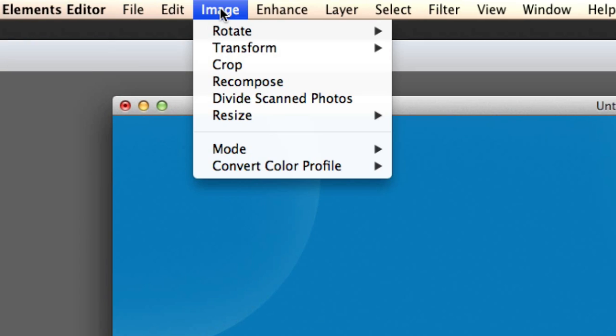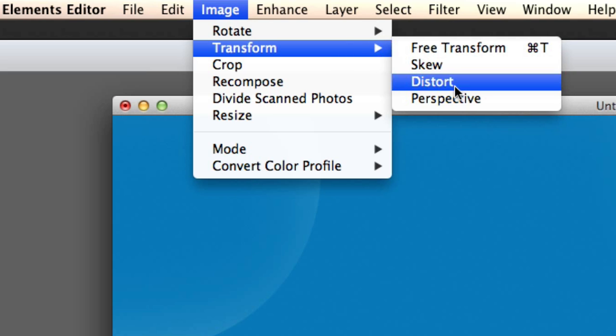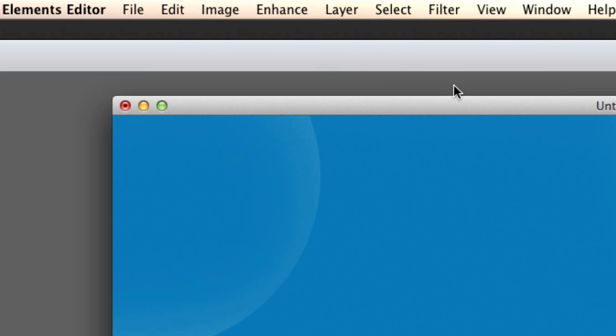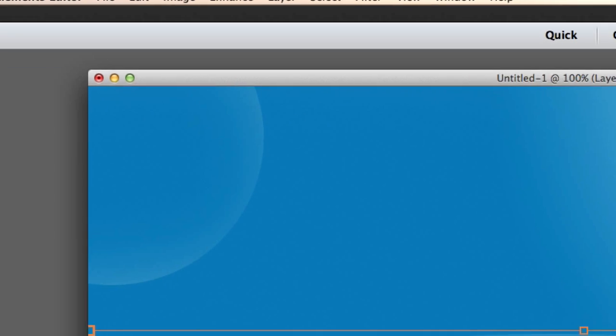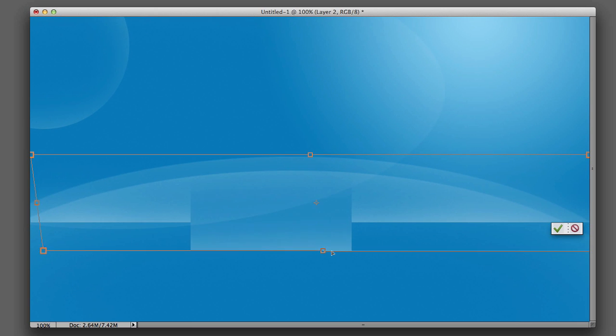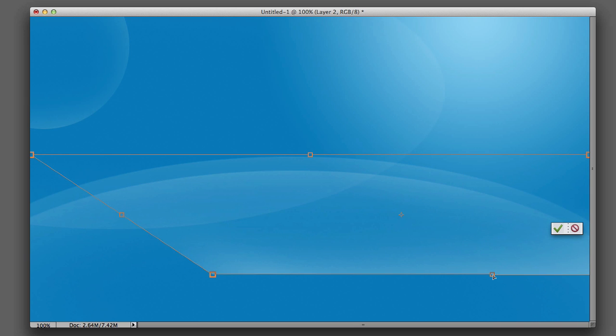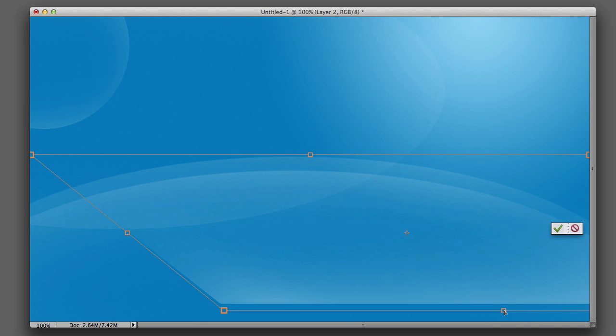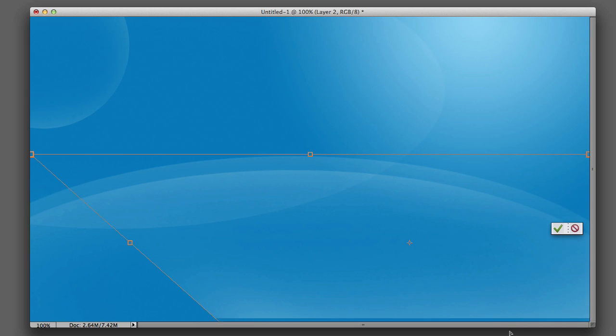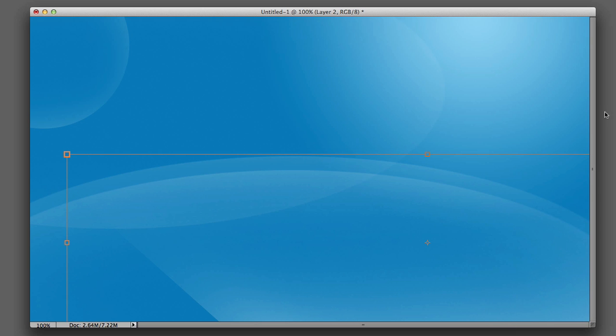Now we're going to go to Image, Transform and Distort. And with Distort, you can left click, hold and drag. I grab the center square there and I've got a really cool angle now on my rectangle. I like it! I'm going to click on the green check mark and there you go.